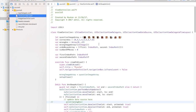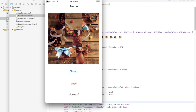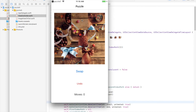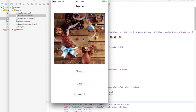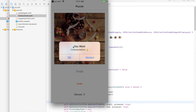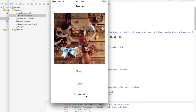Let's run and test the app. The app is running and we swap images to solve the puzzle. When the correct arrangement is reached, an alert appears saying 'Congratulations' with OK and Restart options. Clicking OK dismisses the alert, and clicking Restart resets the moves count to zero and returns the collection view to its original state. I hope you enjoyed this tutorial and learned something — please like, comment, and subscribe and I will see you in my next video.